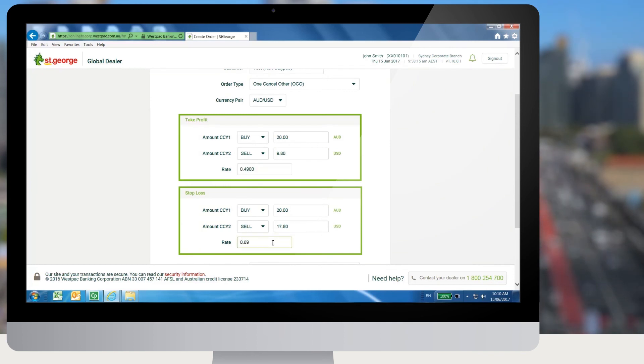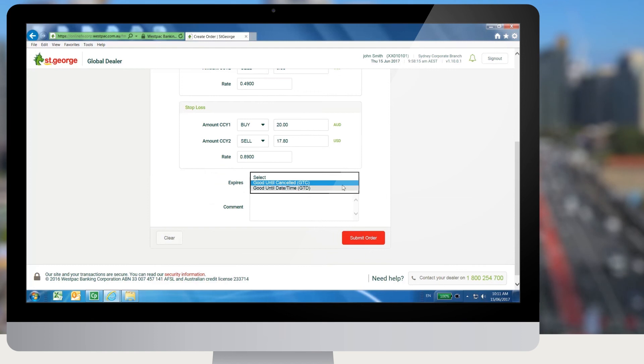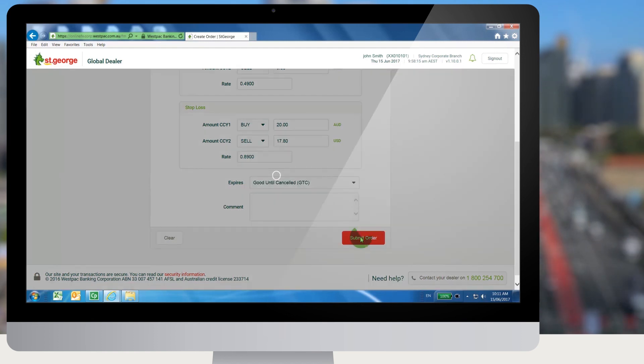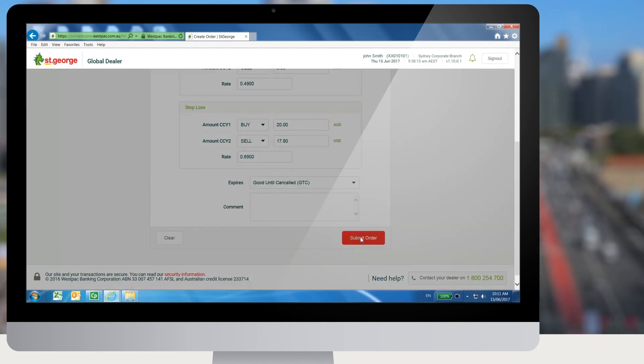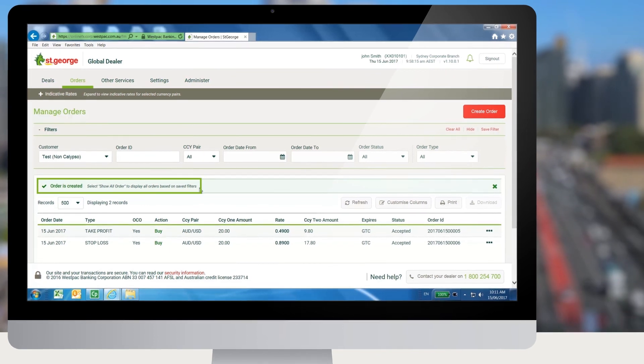Choose the expiry type for the order and then click on submit order. The OCO order will be placed and will appear on the manage orders screen.